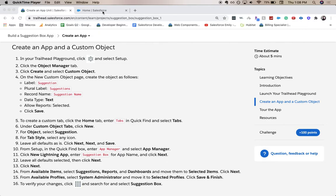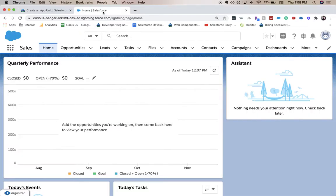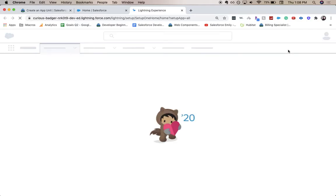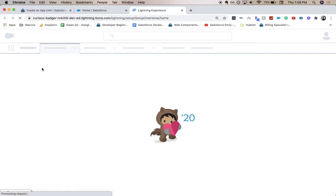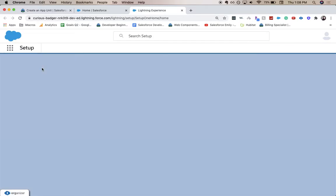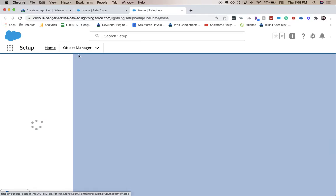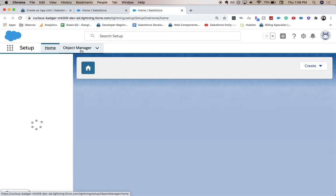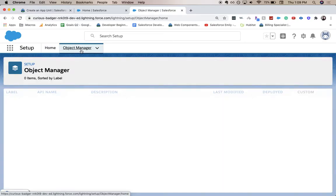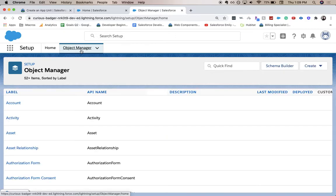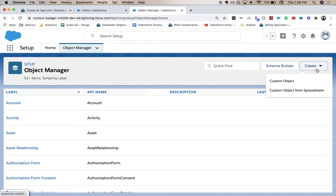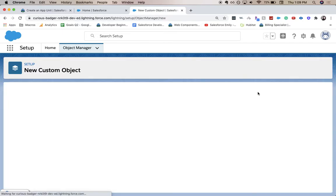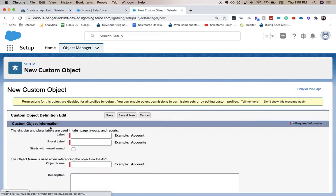Let's go ahead and jump into our Trailhead org. We are currently in the sales app. We are going to go to setup, so I click the gear icon, setup. From here, once it loads, we're going to go to the object manager. And we're going to create a new custom object.